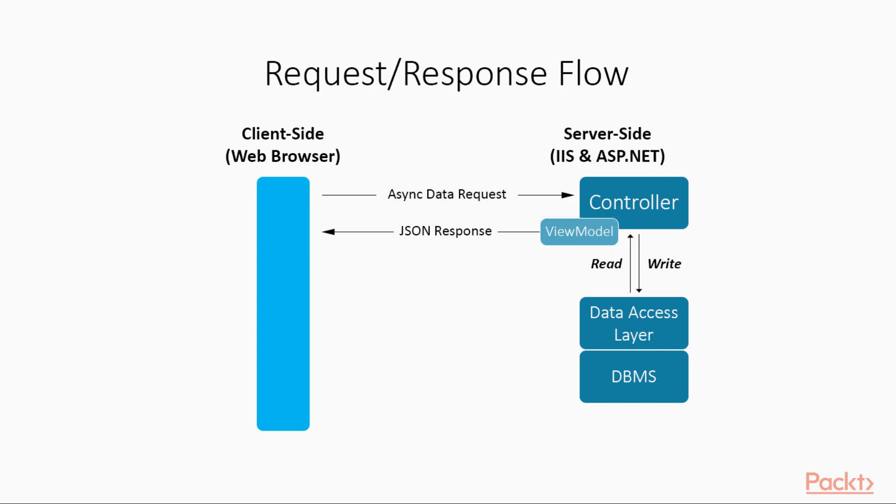Based on these points, we can easily conclude that the view model is the key item here. That's not always correct. It could or couldn't be the case, depending on the project we're building. To better clarify that, before going ahead, we should definitely spend a couple of words on the view model object itself.